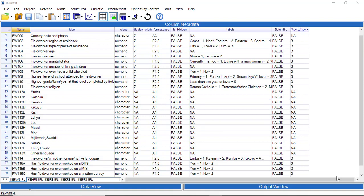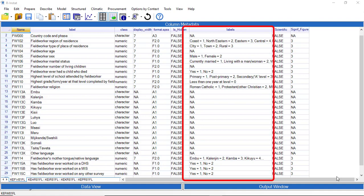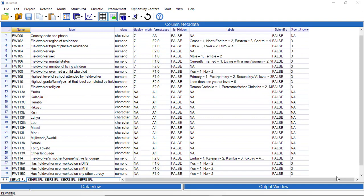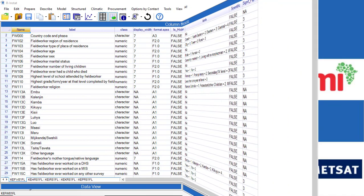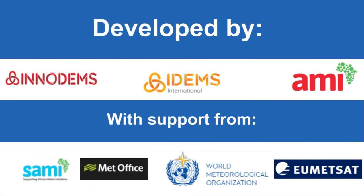This shows that details of each variable are available here, and some of the variables have value labels, as shown here. So the data are now ready for analysis.